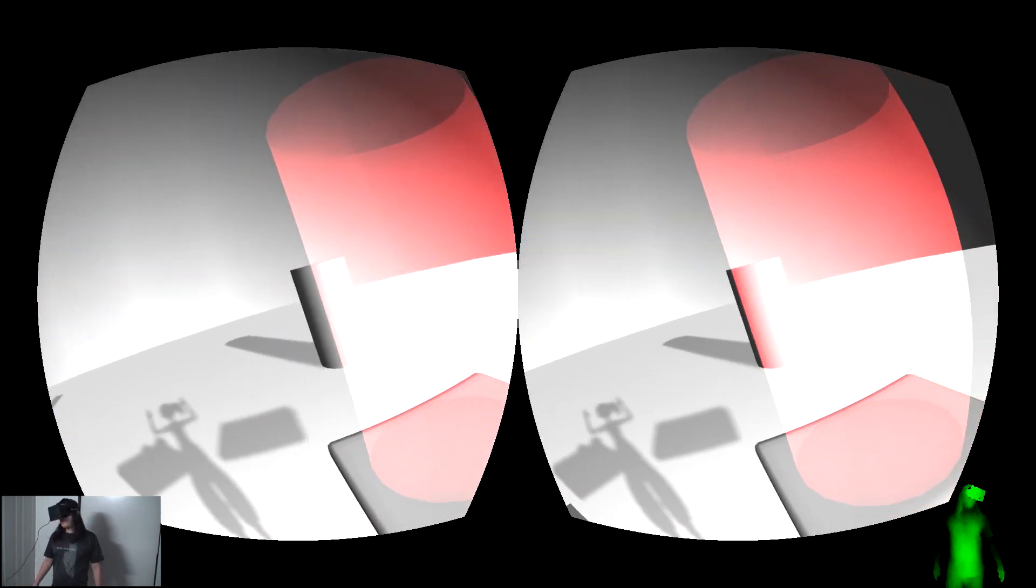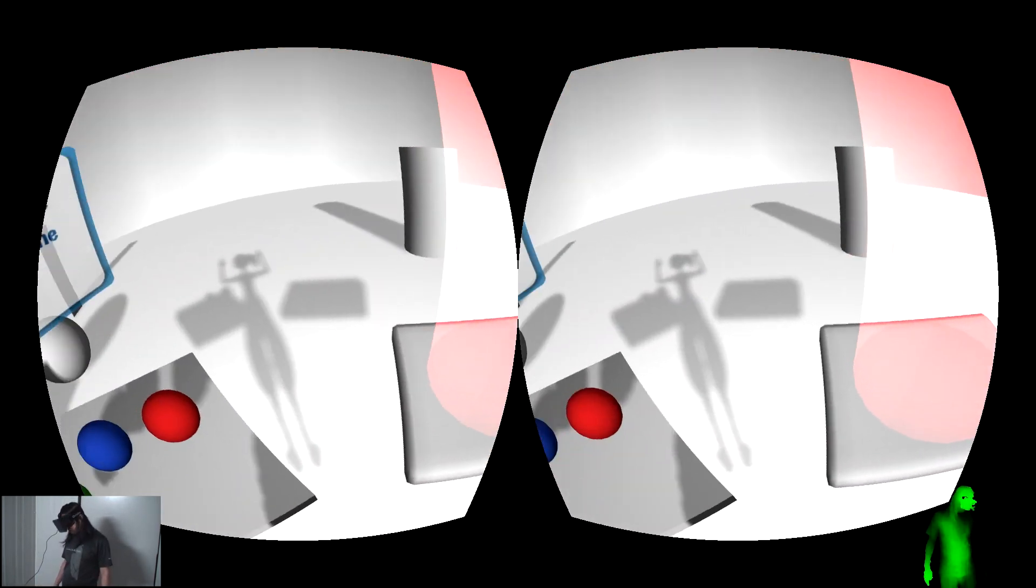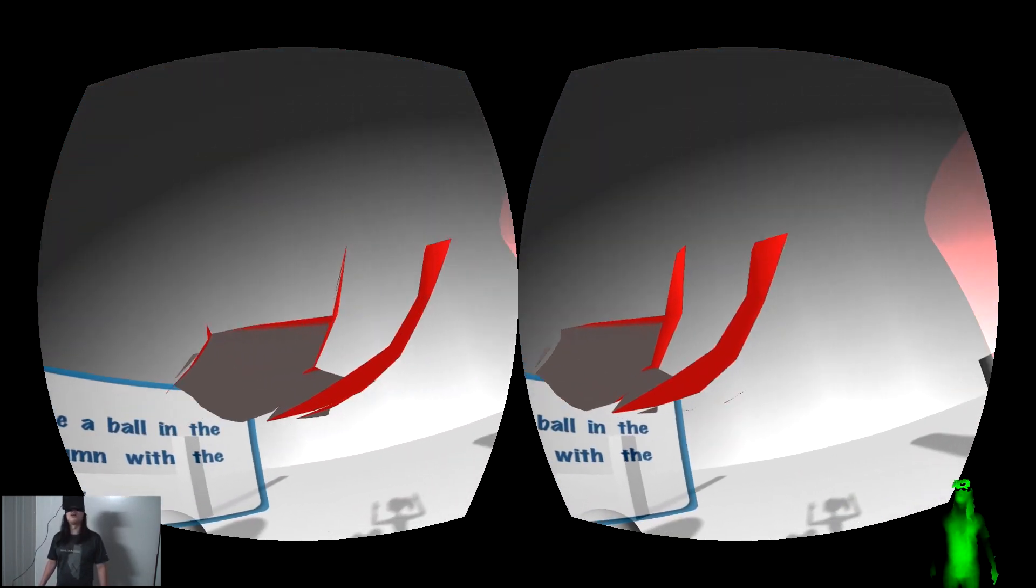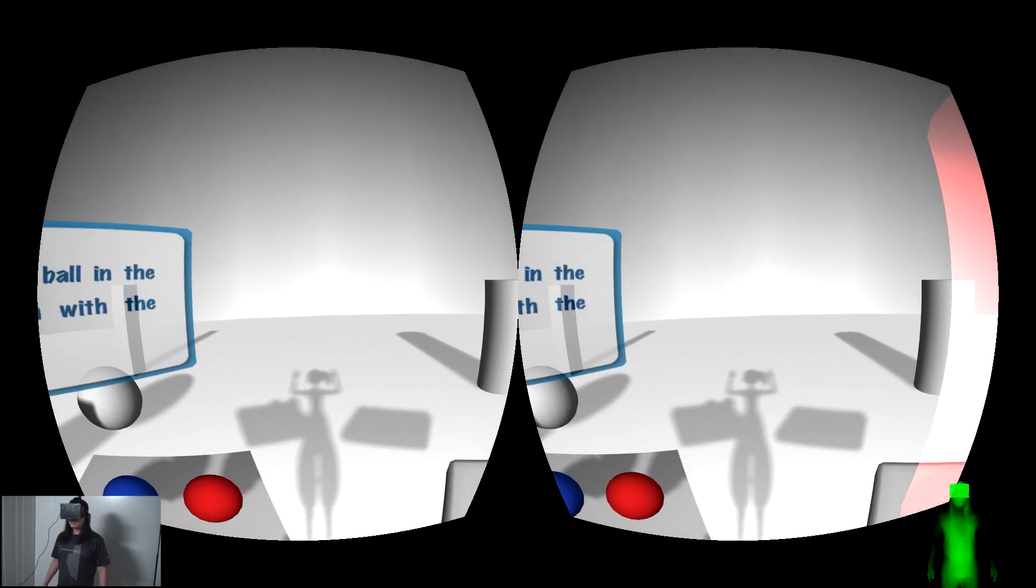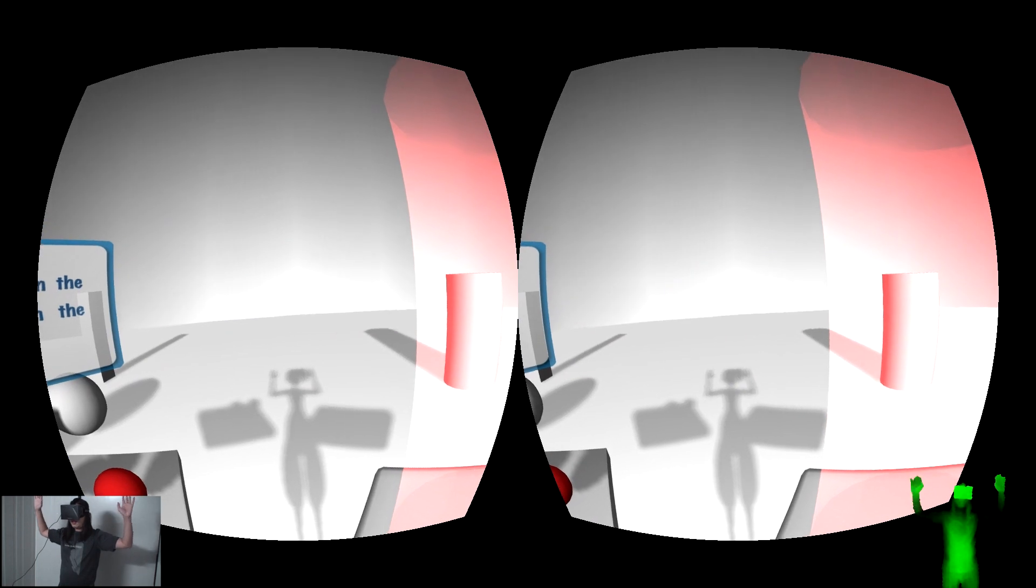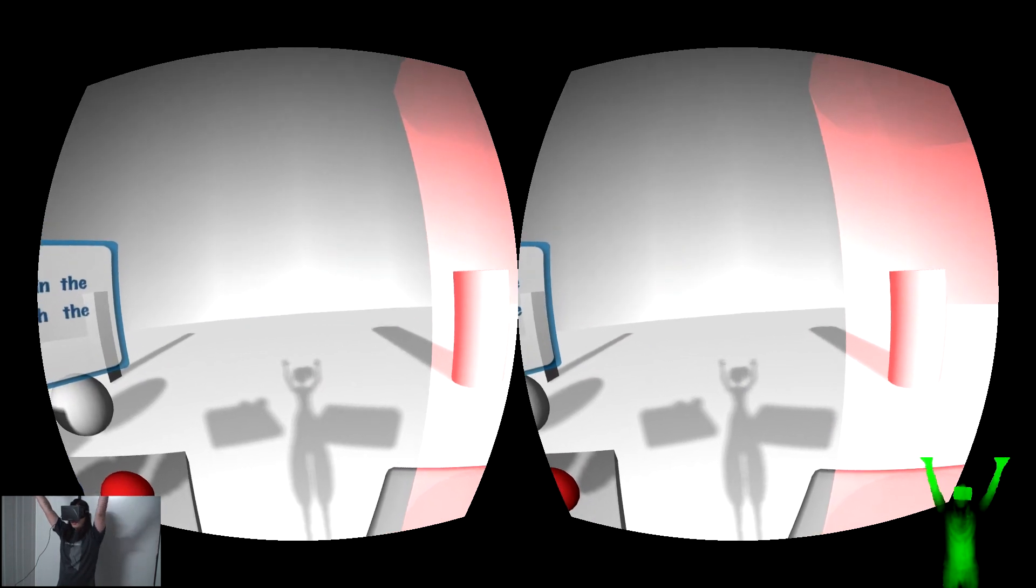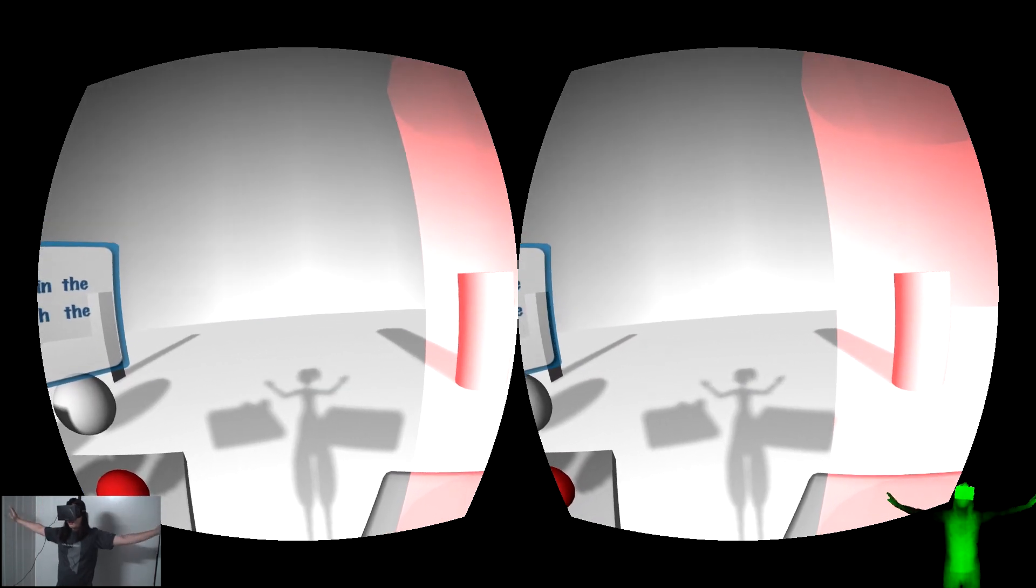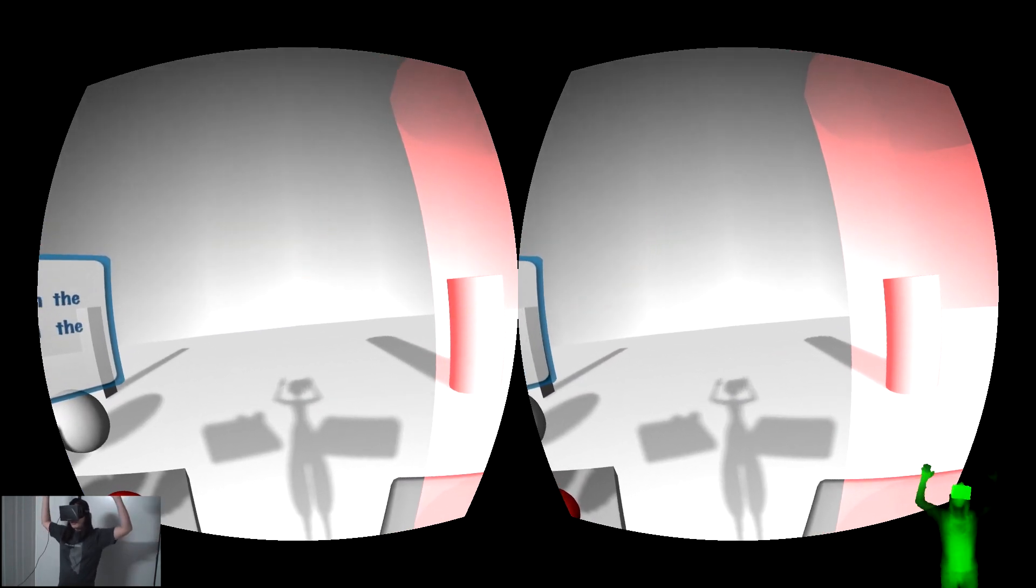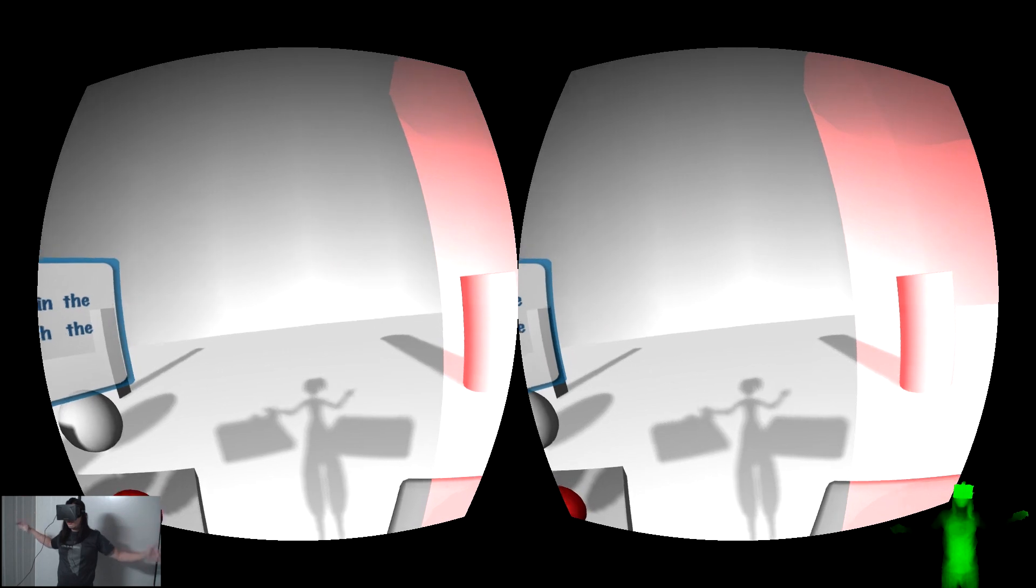I can look around with Oculus Rift head tracking. Do a calibration pose so the Kinect can start tracking my body.